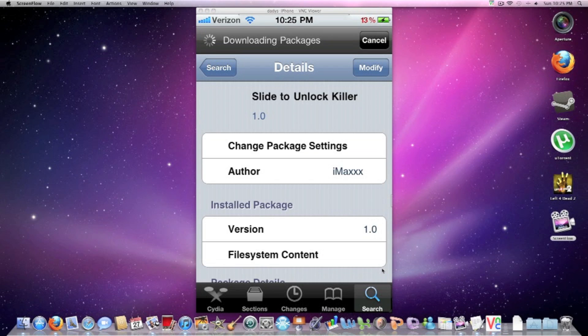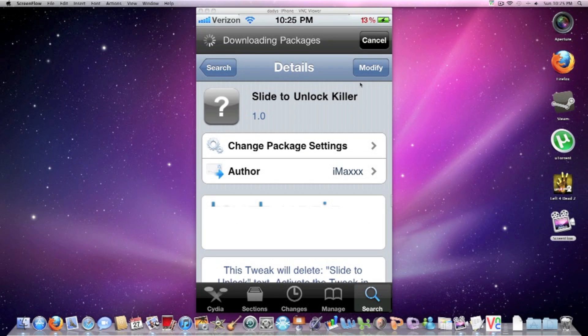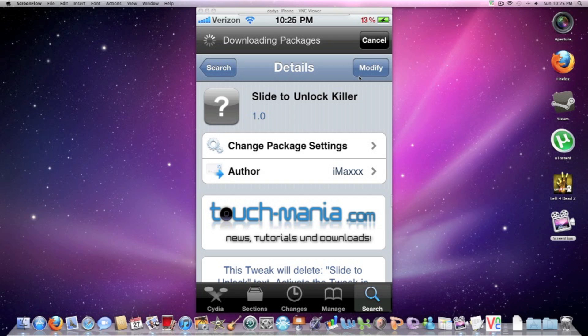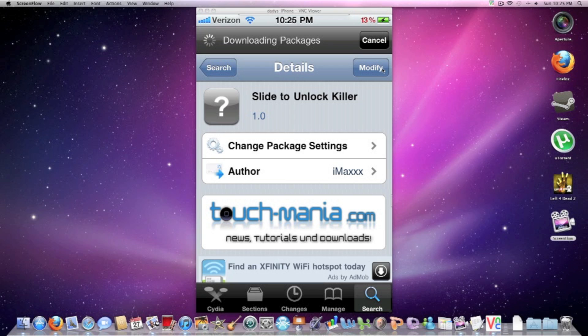Okay, mine says modify, but yours is going to say install. Install it. There you go.